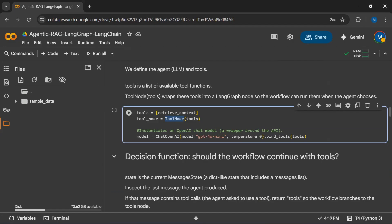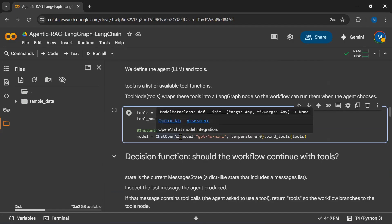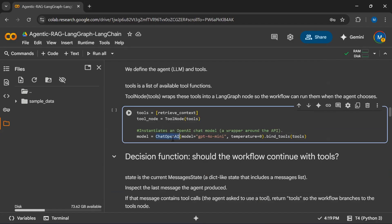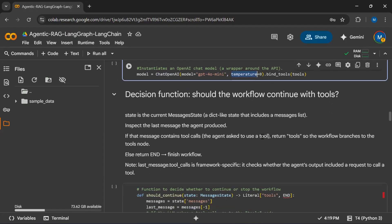We are now instantiating our OpenAI model. I am using GPT-4o mini because it has very low cost associated with it, and I am setting the temperature value to 0.